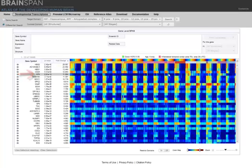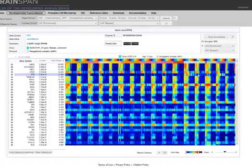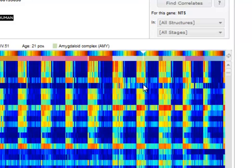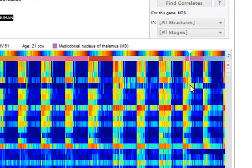You can see more information on this gene by clicking anywhere on that row, as more information will be displayed above the heatmap. This gene shows enhanced expression primarily in prenatal stages, in the amygdaloid complex, the hippocampal region, in the striatum, and in the thalamus.